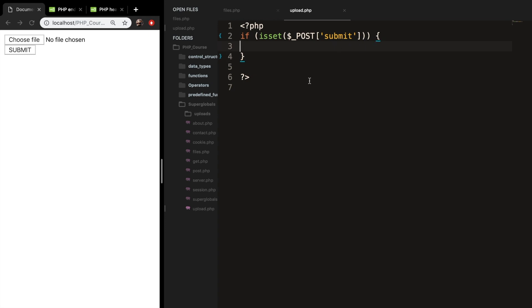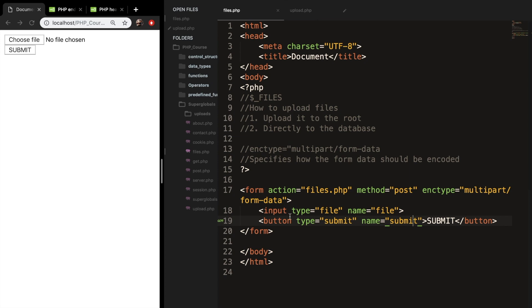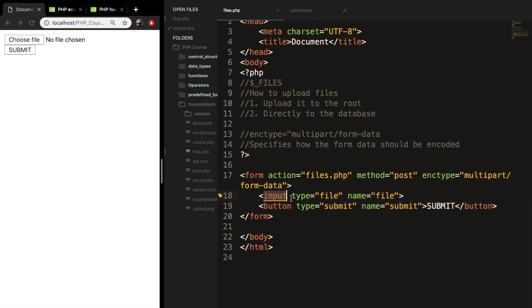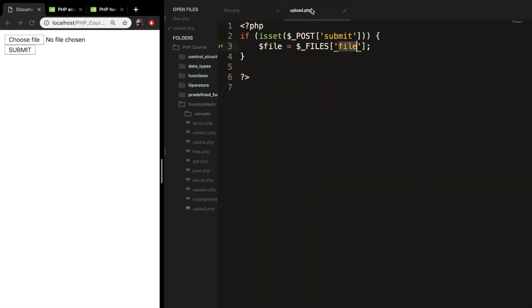The first thing we want to do is to get the information of the file, which is basically what we did in our last episode. So let's create a new variable called file and set it equal to $_FILES, with a set of brackets and single quotes, searching for 'file'. The file is the same as the input field, which has a type of file and a name of file. The first two things we want to check are the file size and what type of file it is.